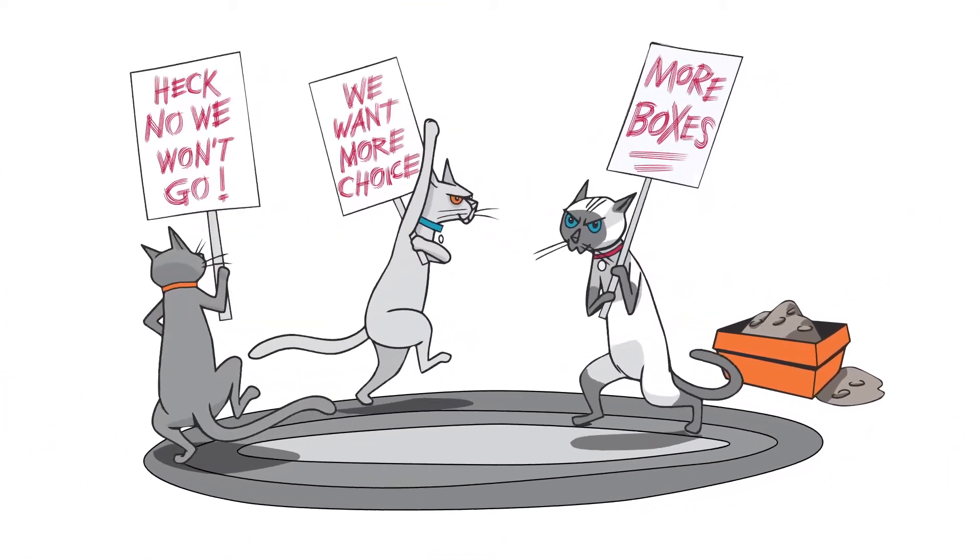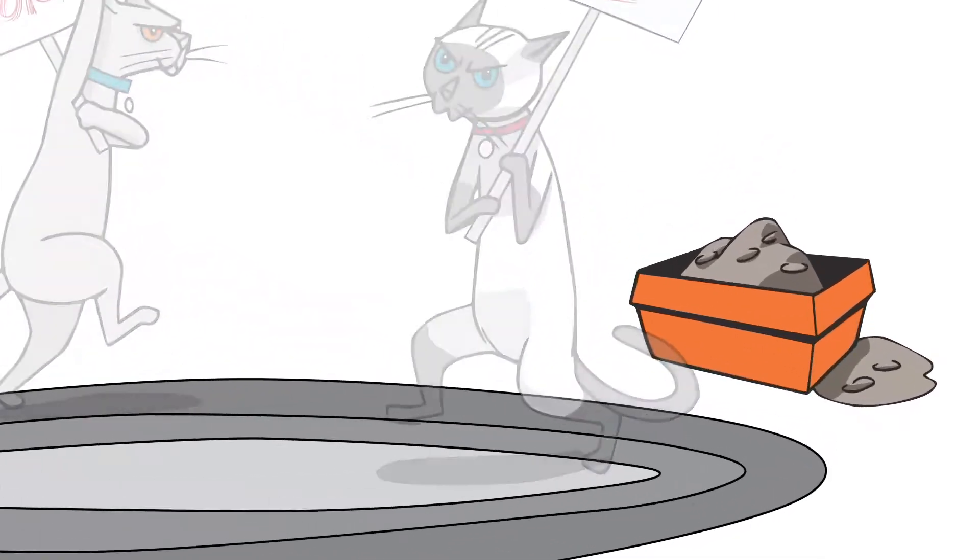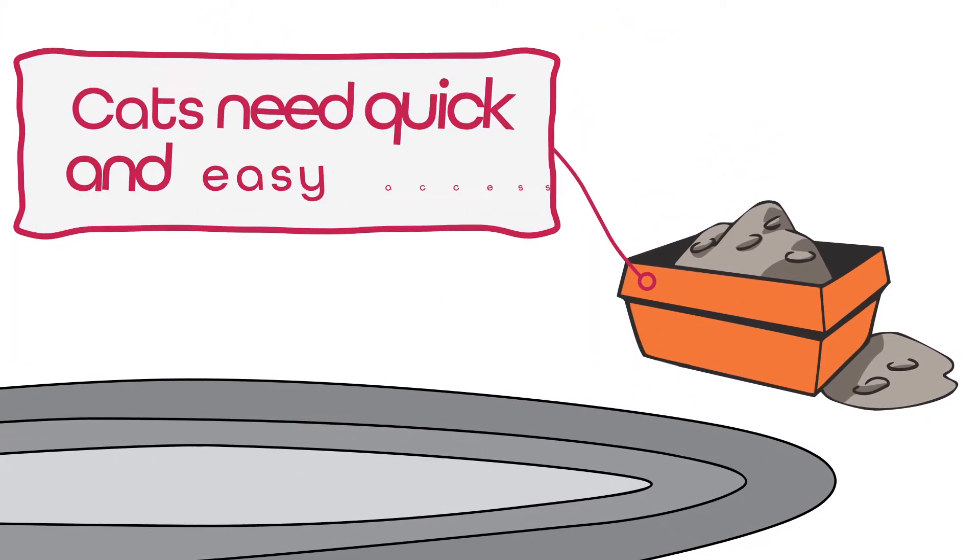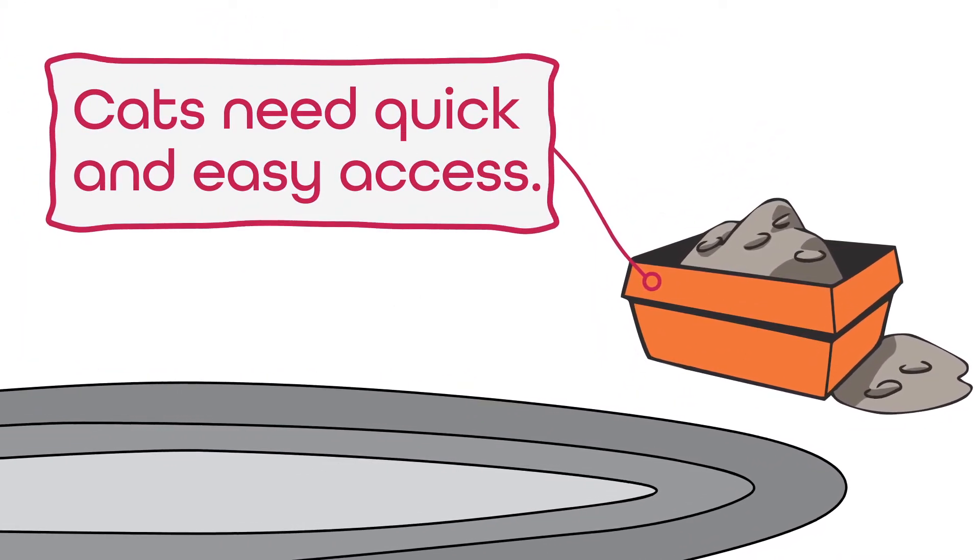If you value your cat's comfort and health, and your carpets, your cat should always have quick and easy access to their litter box.